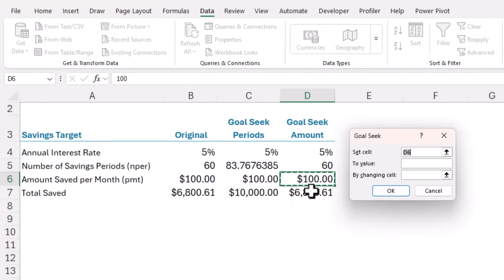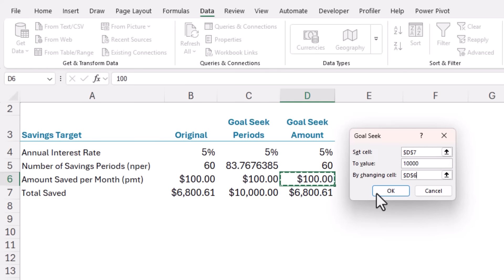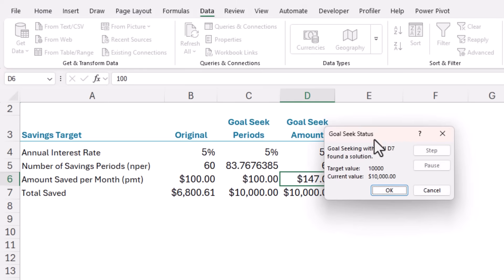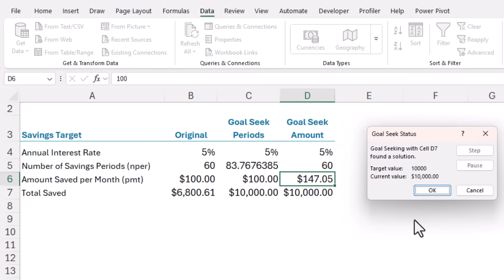Again, the set cell is D7. The value is 10 grand. And the cell we're changing is the savings amount. Let's see. So goal seek has found that he needs to save $147.05 every month for five years to meet his target of 10 grand. Looks like he might need a second job.